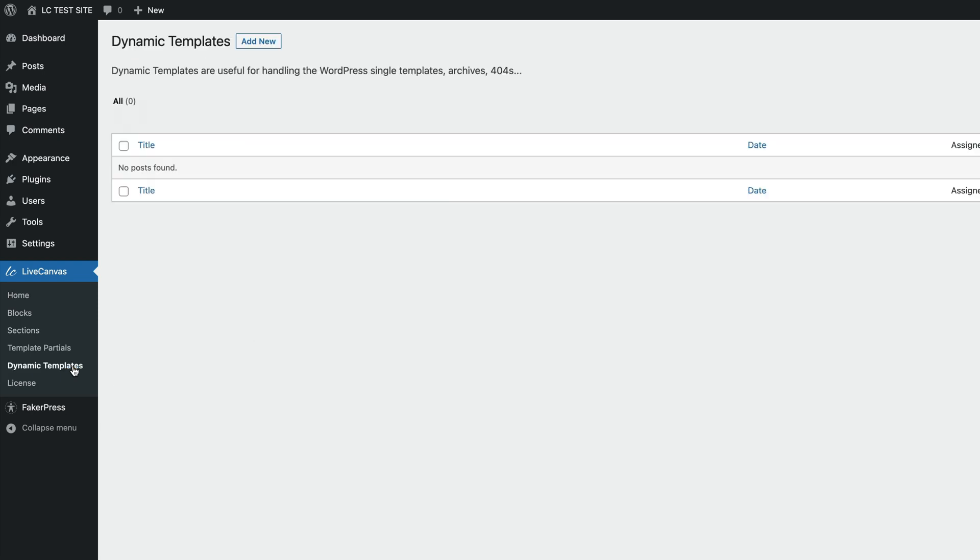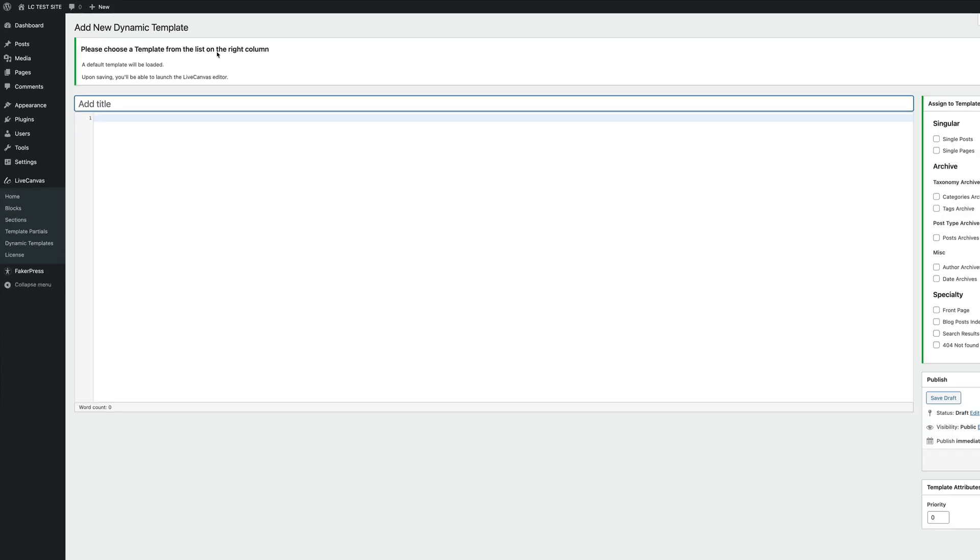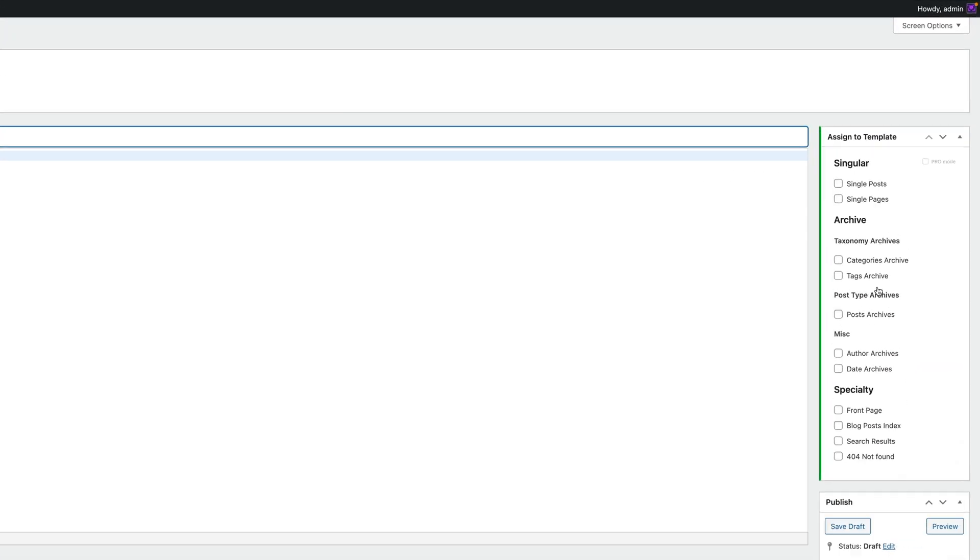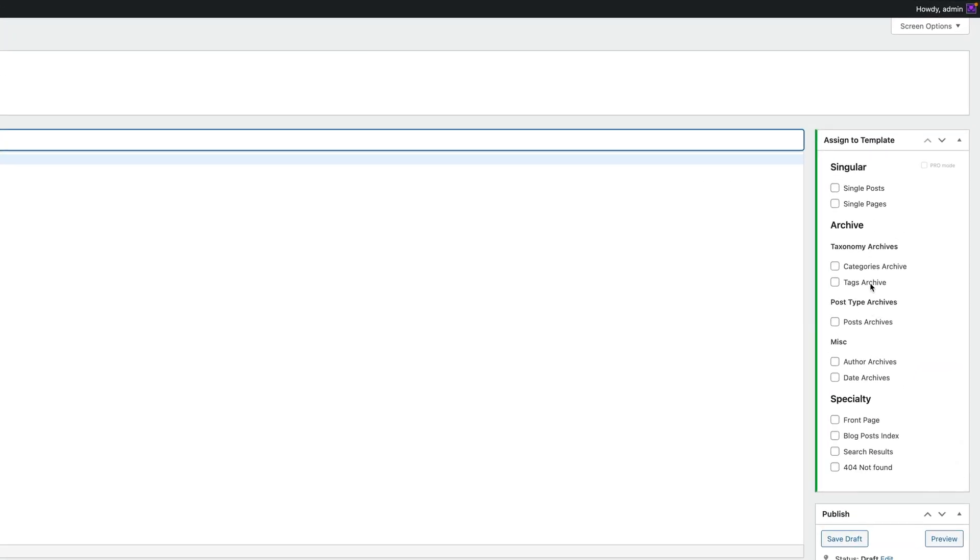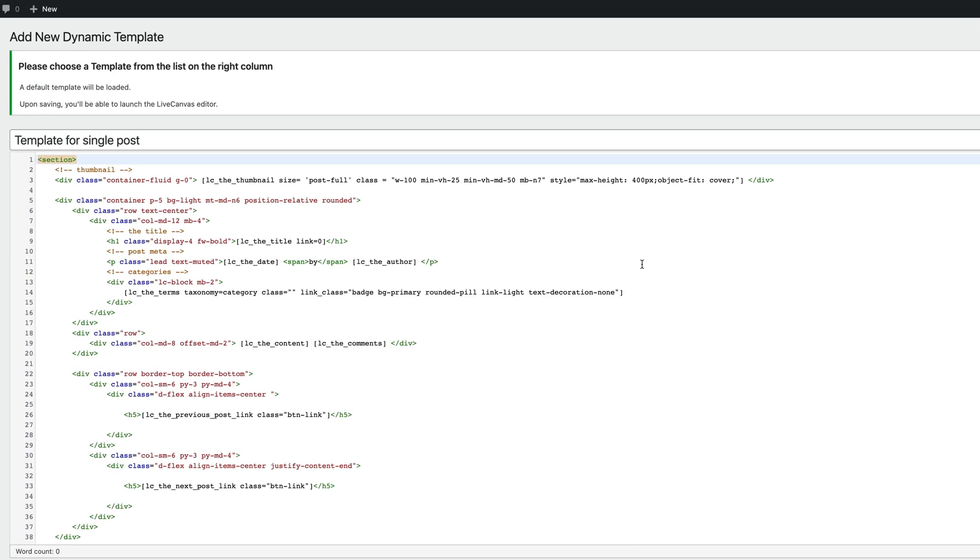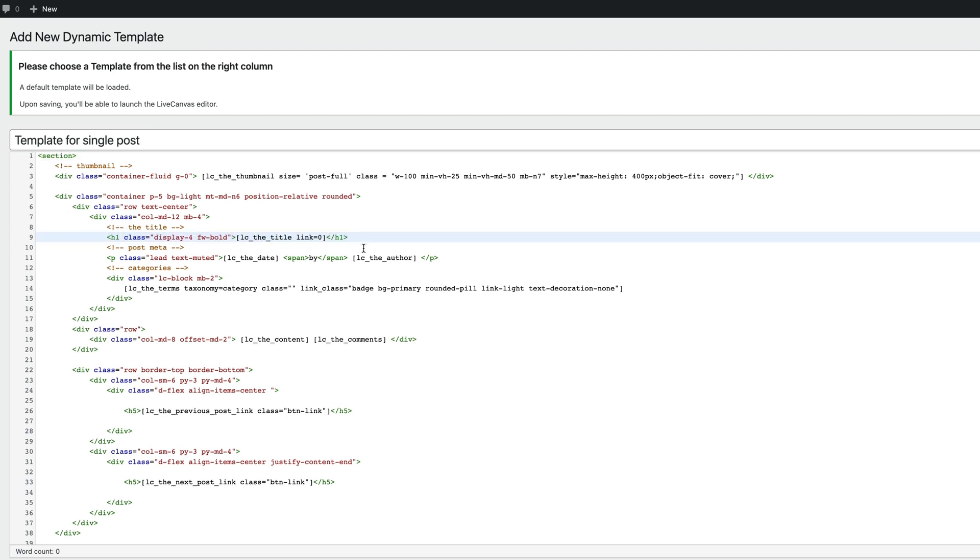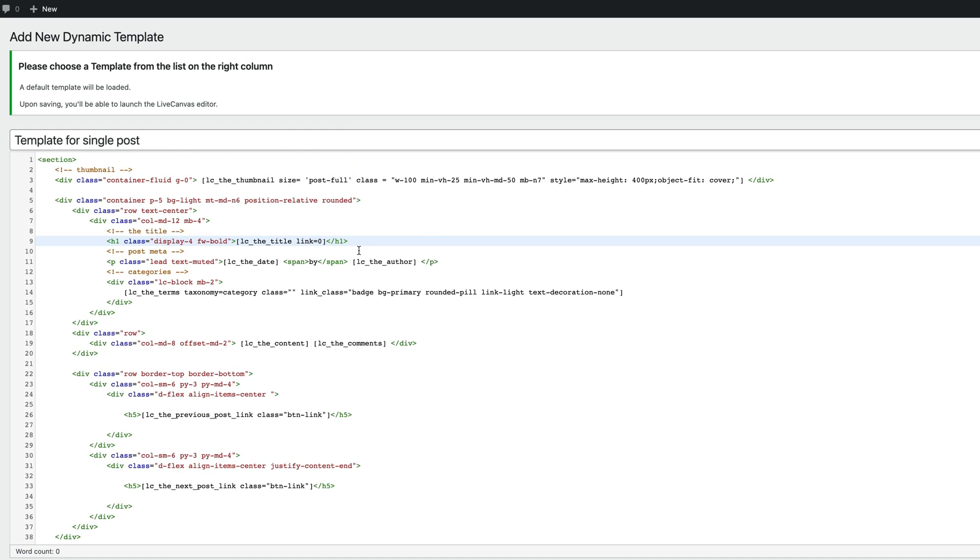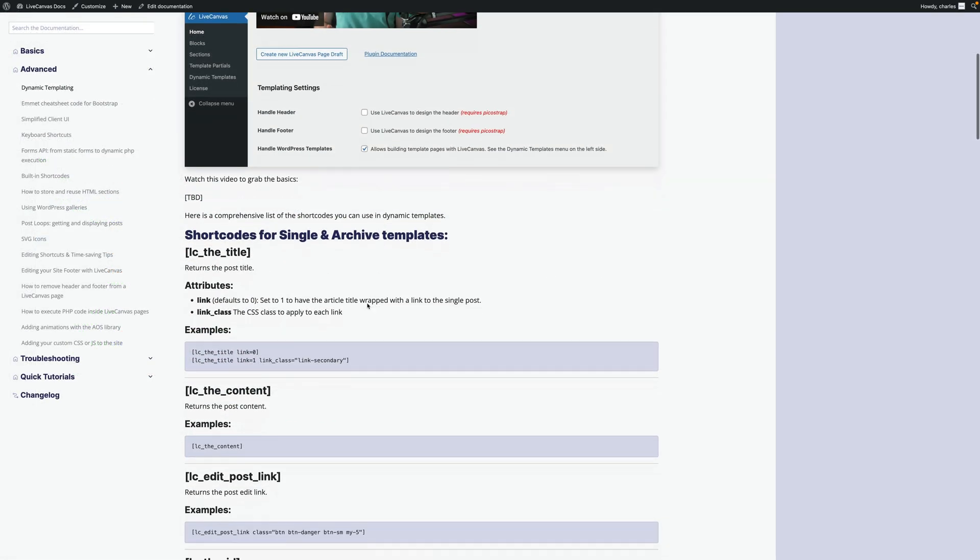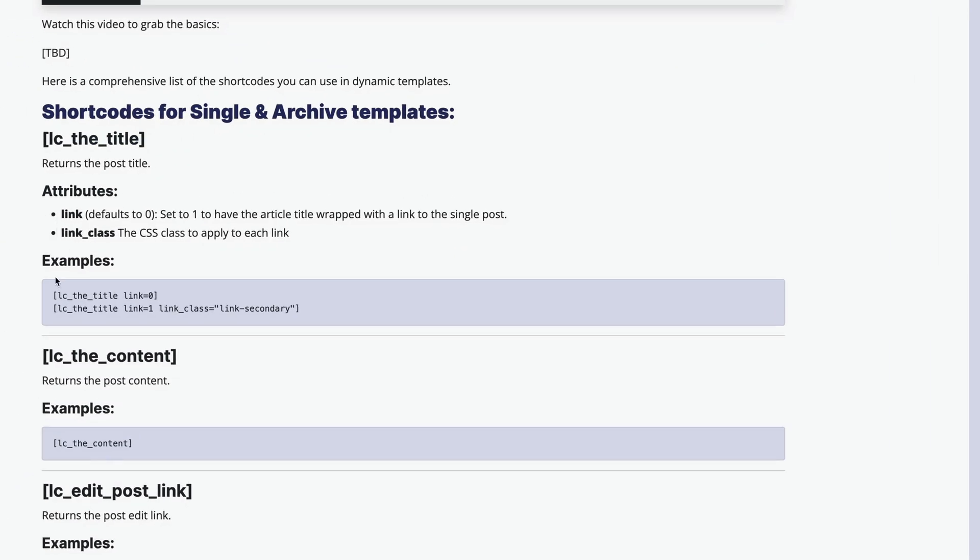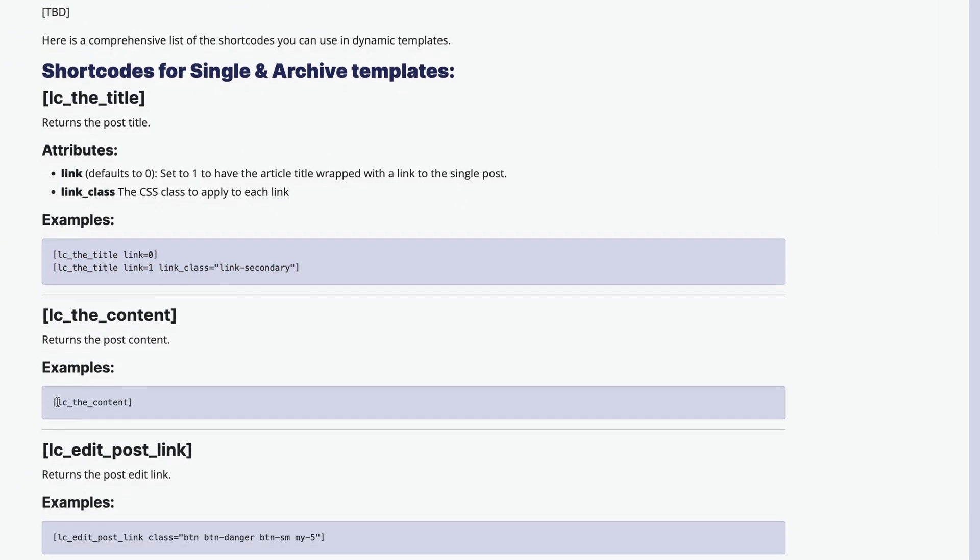Let's visit this section and then click the Add New button. So right now, on the right side, we need to choose which template we want to control. Let's click the Single Posts checkbox. As you can see on the left side, a starter example code is immediately loaded. Please note that this is just HTML with some simple shortcodes in it that recall the WordPress template functions. We have an extensive documentation about these shortcodes. Check for the link in the description below.